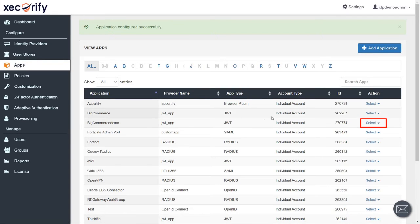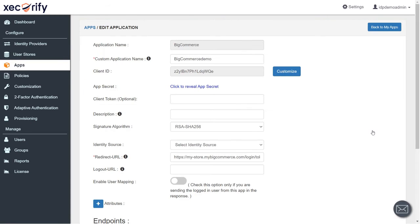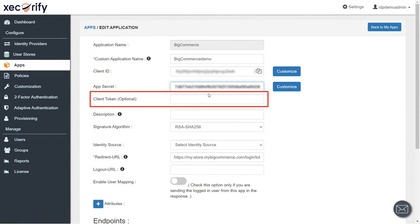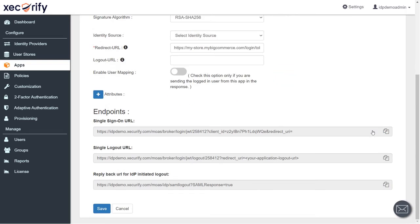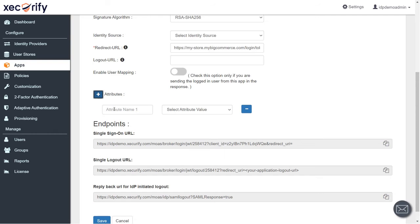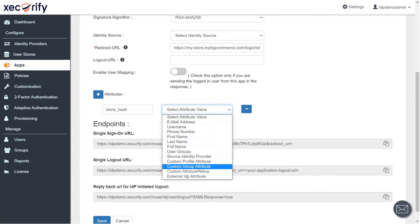For attribute mapping, go to Select and click on Edit. Enter the Client ID, App Secret, and Client Token, which we downloaded during API creation in the BigCommerce Console. We need the following attributes to be mapped between the IDP and the MiniOrange application. Click on the Attributes plus button. The first three attributes will be hard-coded values. The first one is StoreHash, which we saved earlier during the API creation process.